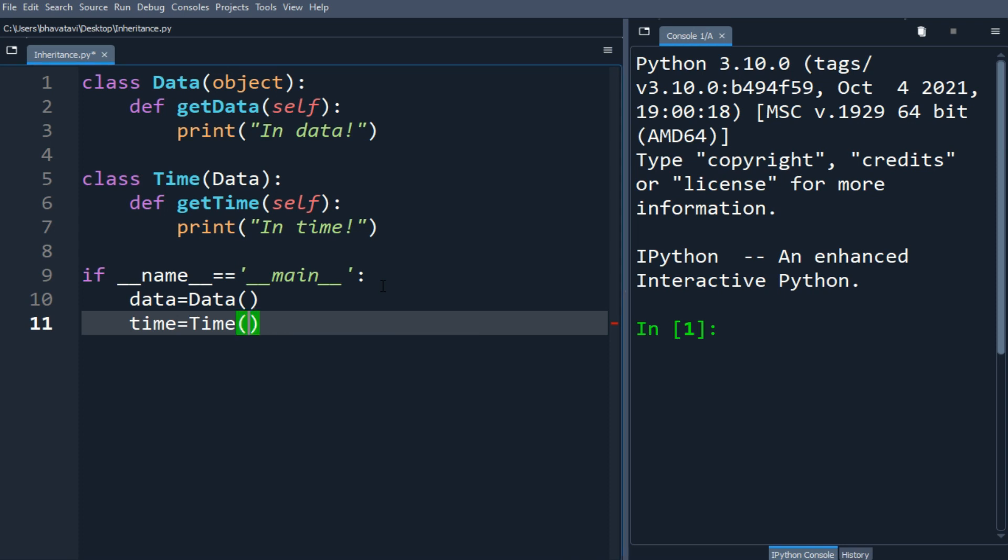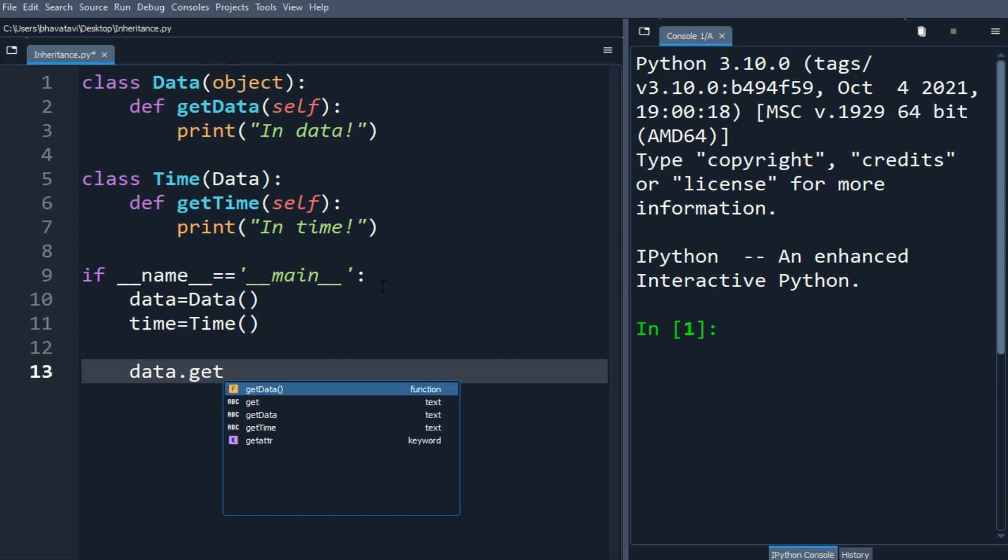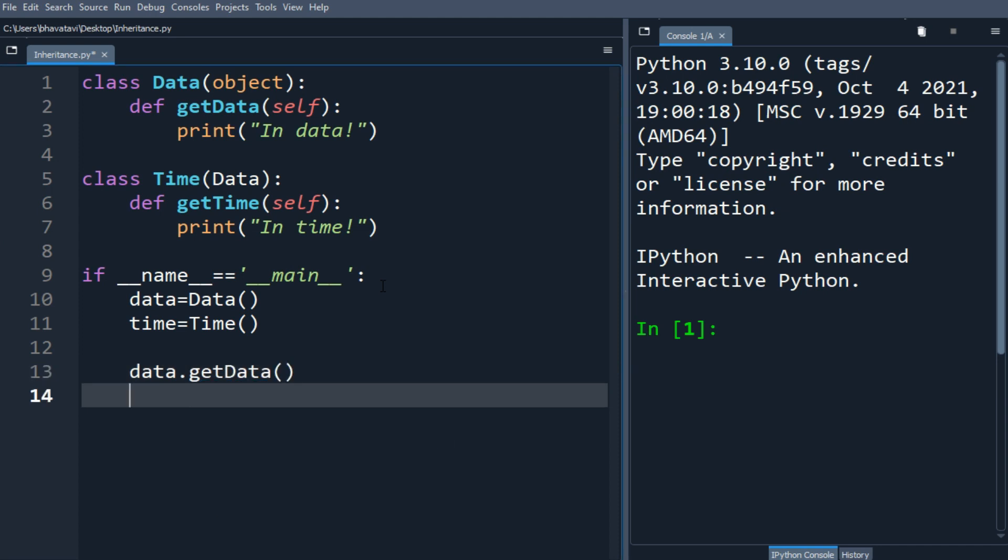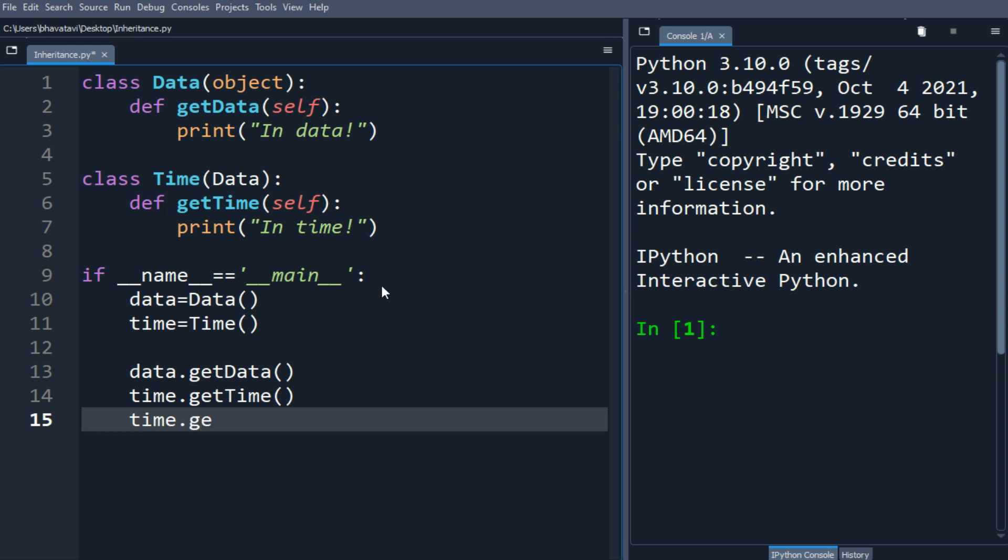So data.getData, time.getTime. And then time.getData.